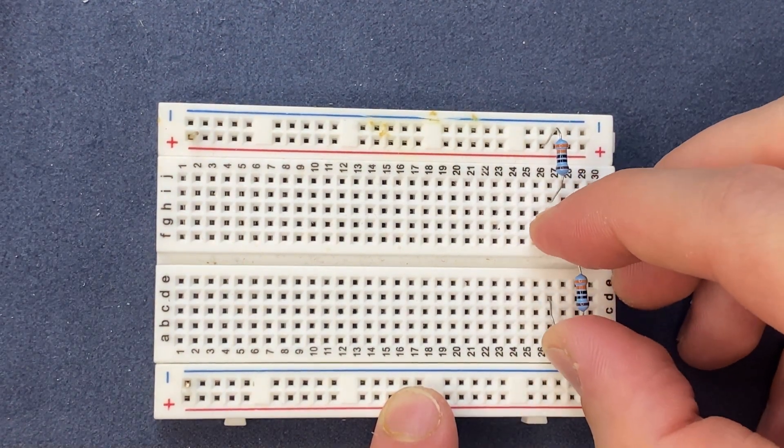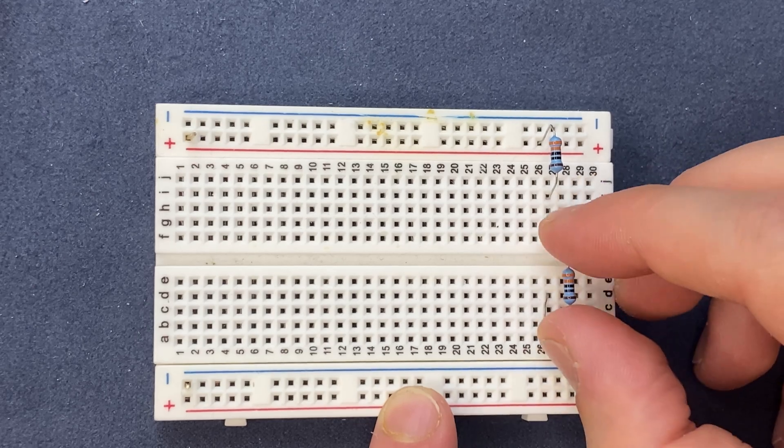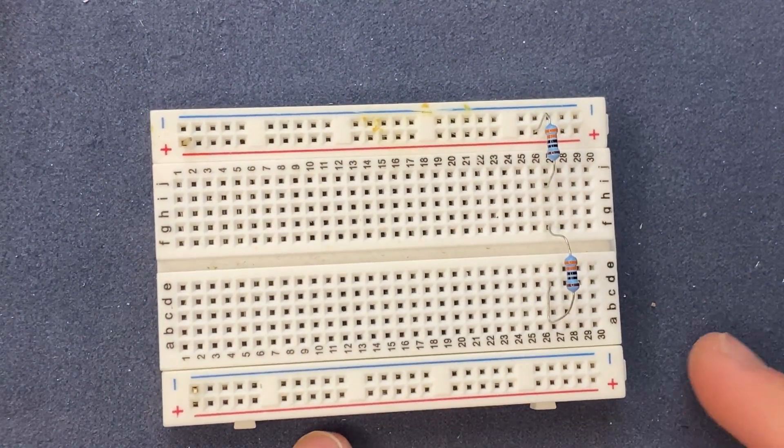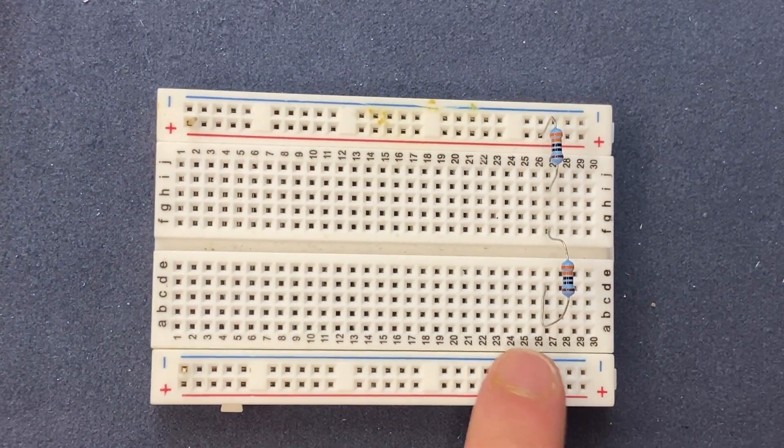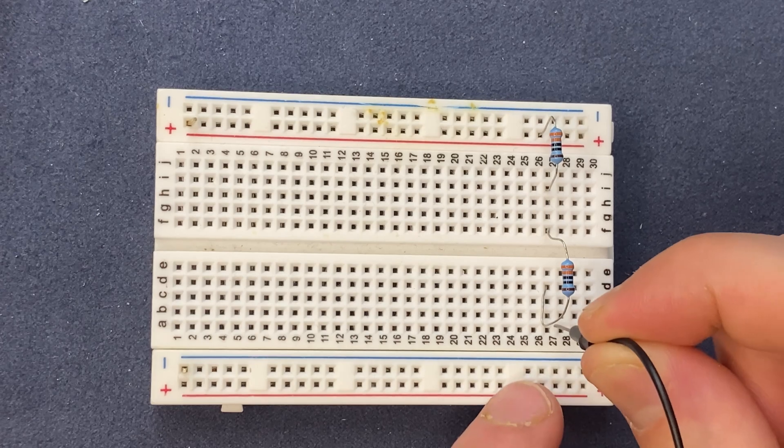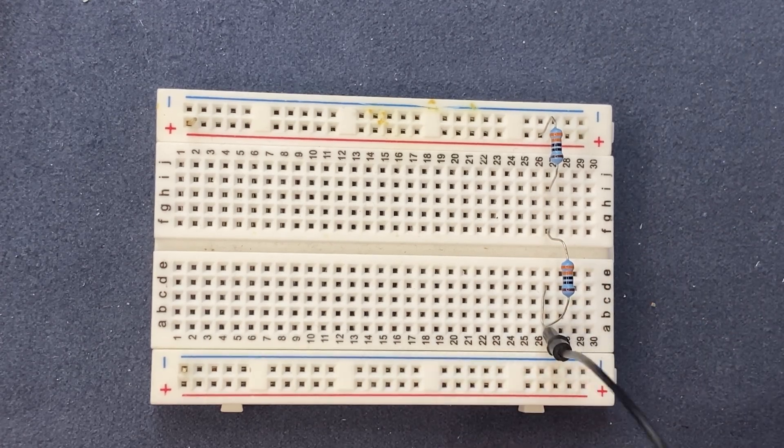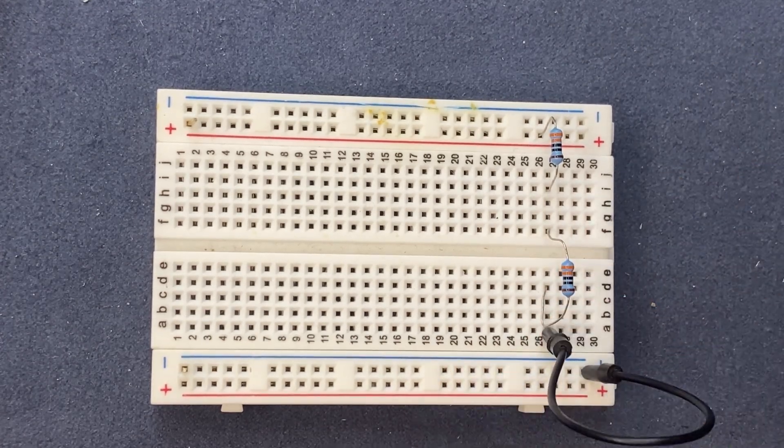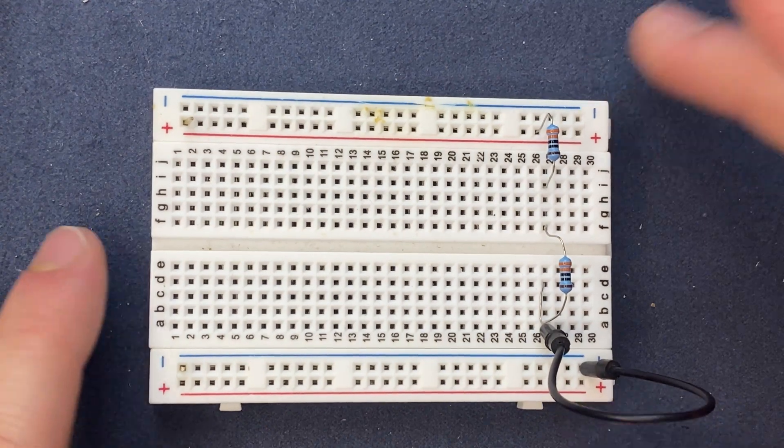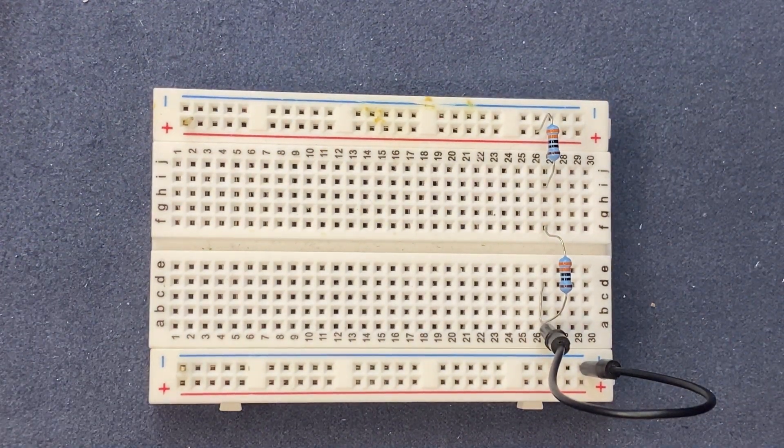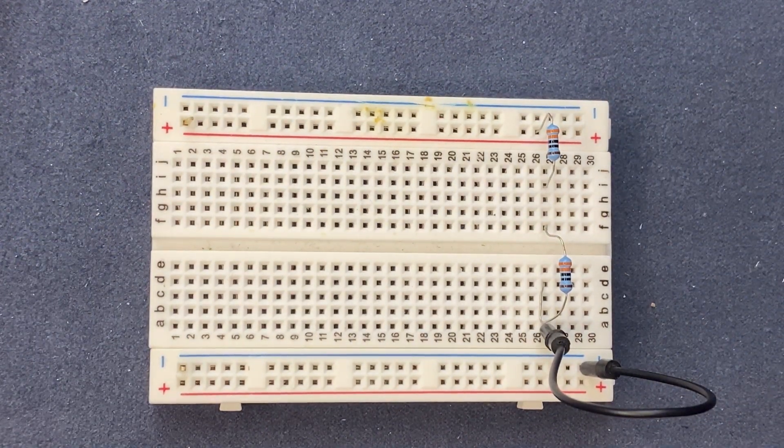So I have to connect the second resistor to ground, and now it's time to connect the LEDs. I'm using two LEDs, one blue and one red.